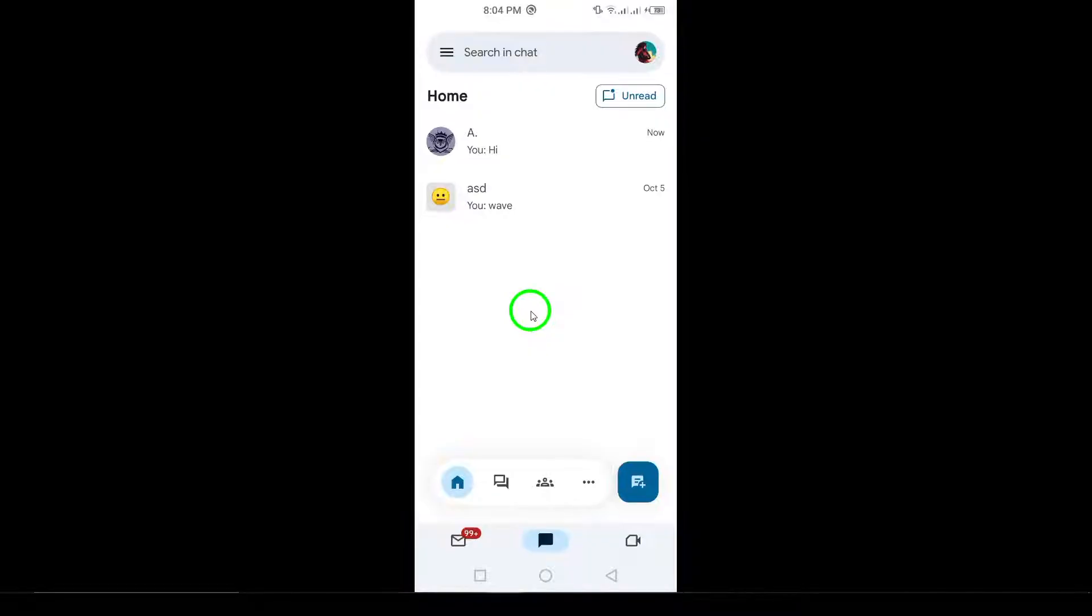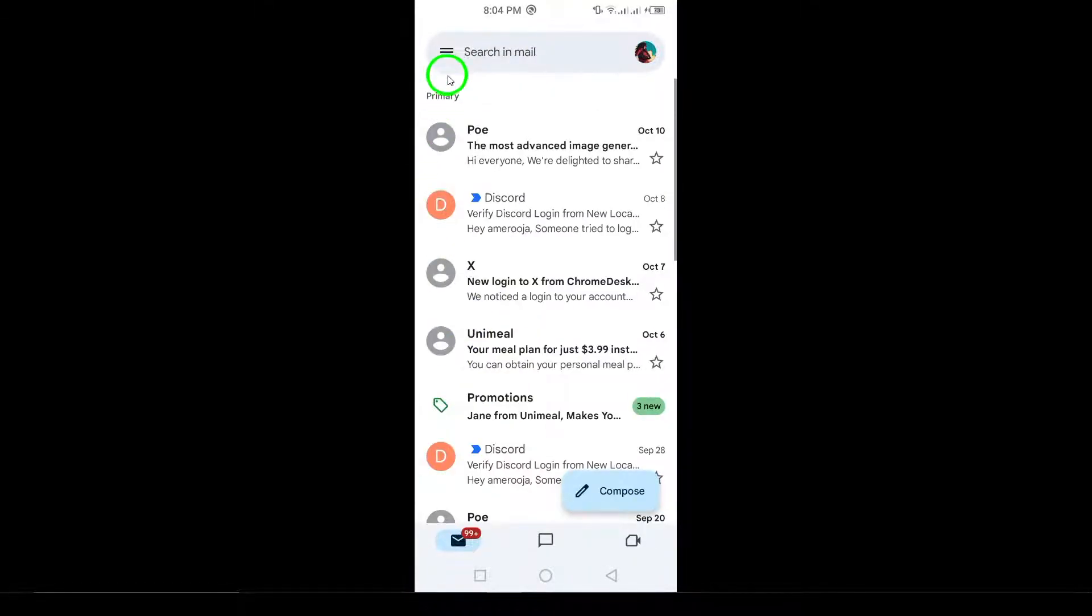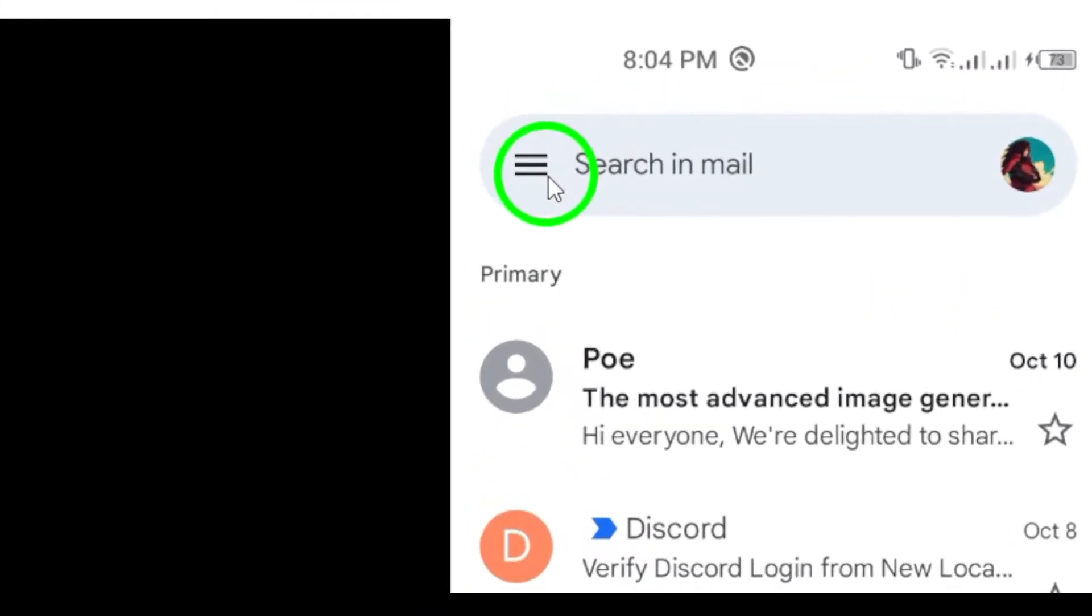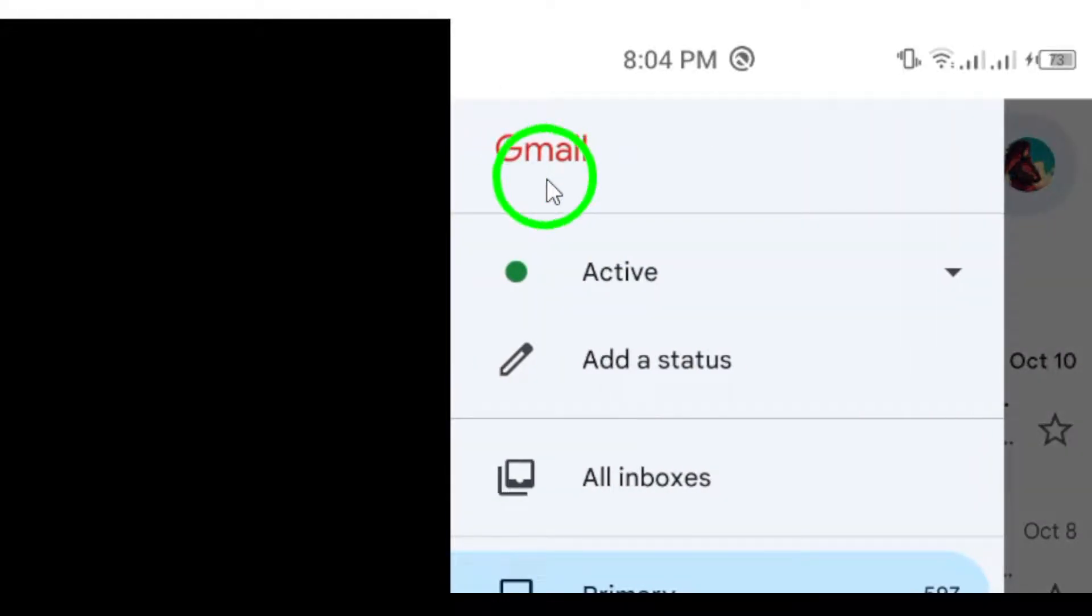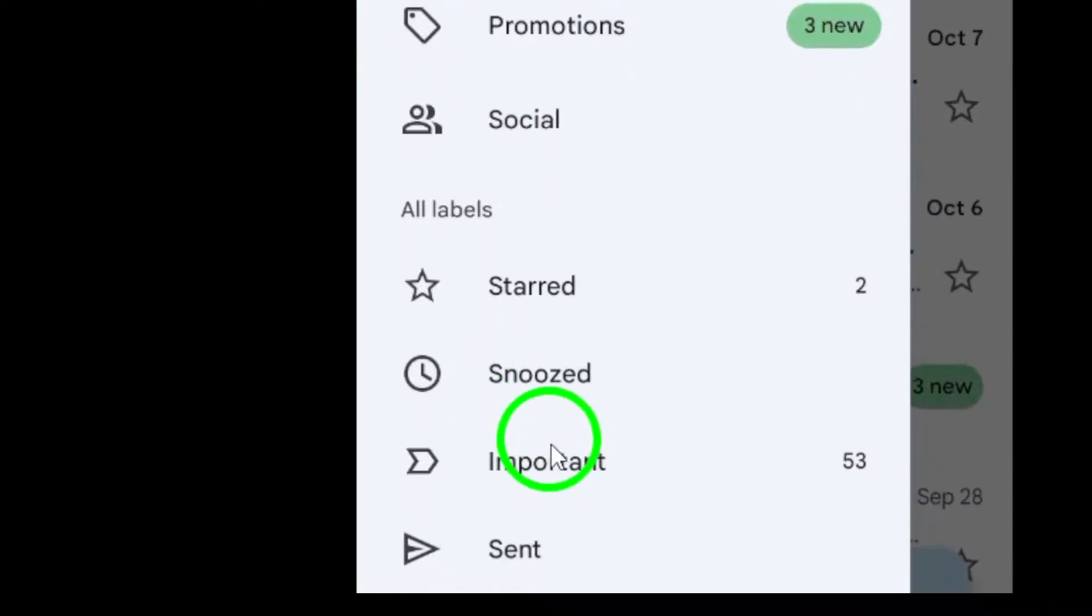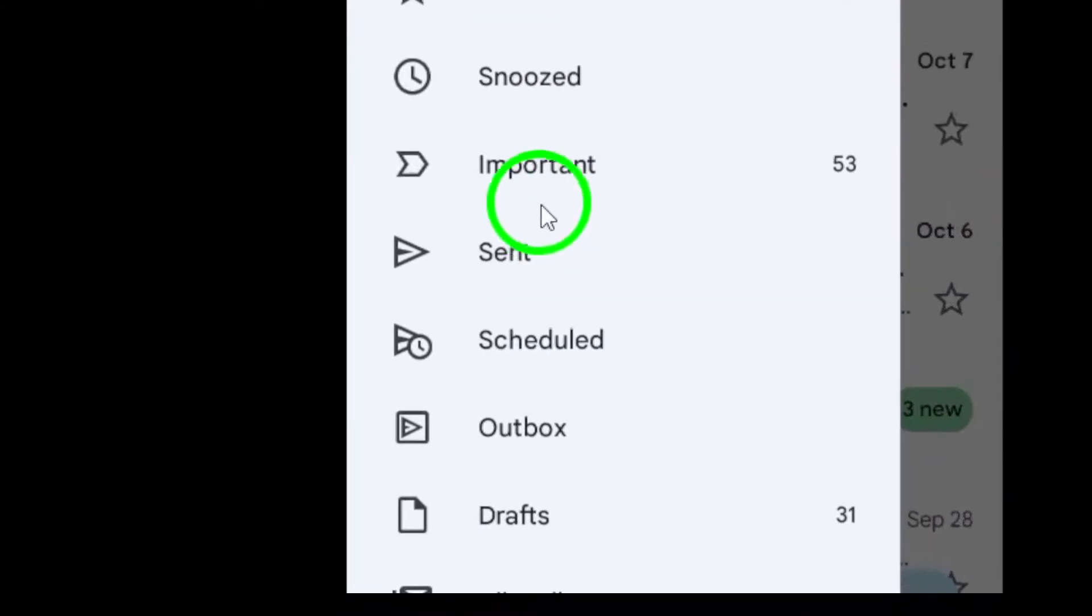Now, let's check the spam folder. Sometimes, emails from blocked senders get automatically routed to the recipient's spam folder. If your emails are not getting any responses, it might be worth checking the spam folder to see if they're ending up there, instead of the inbox.